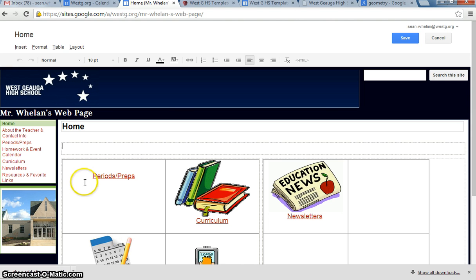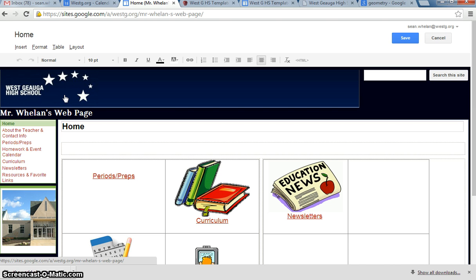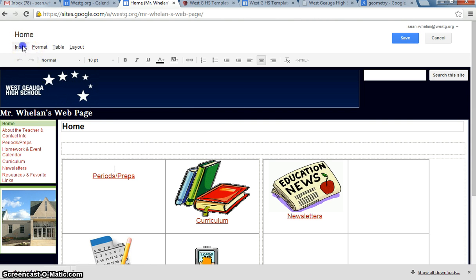So I'm going to click down here where it says Periods, Preps. And what I want to do is, similar to the other pictures that I have here, I want to insert a picture that matches my classroom. For today, I'm pretending I'm a geometry teacher and I'm just inserting a geometry image. I went and did a search on Google and I just grabbed the first geometry image that I saw. Just for illustration purposes, you can see how you would insert a picture on your own.